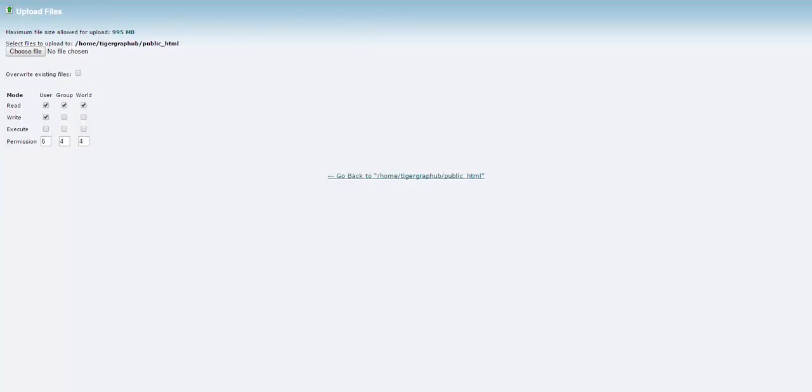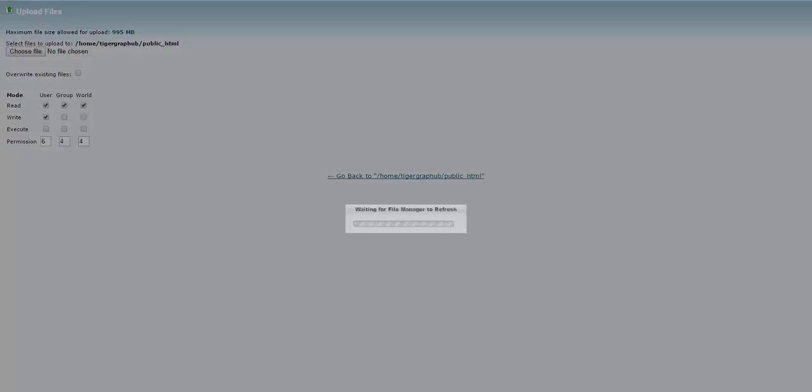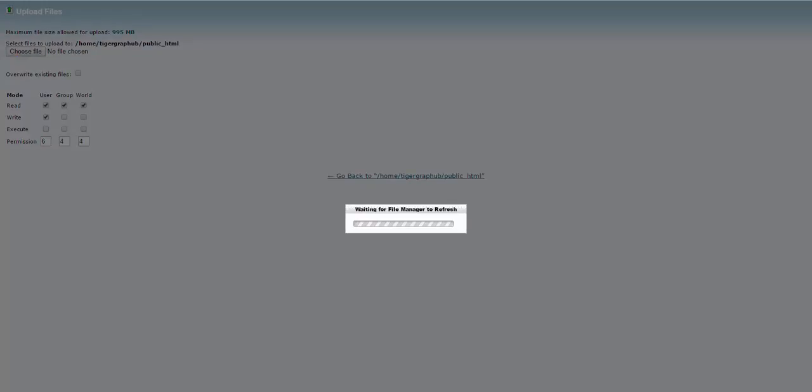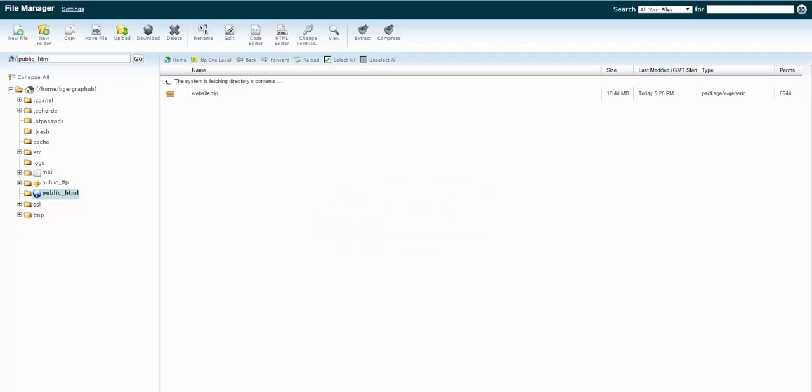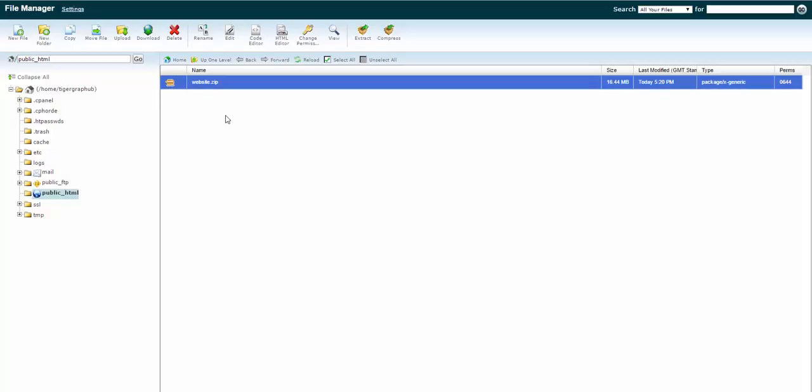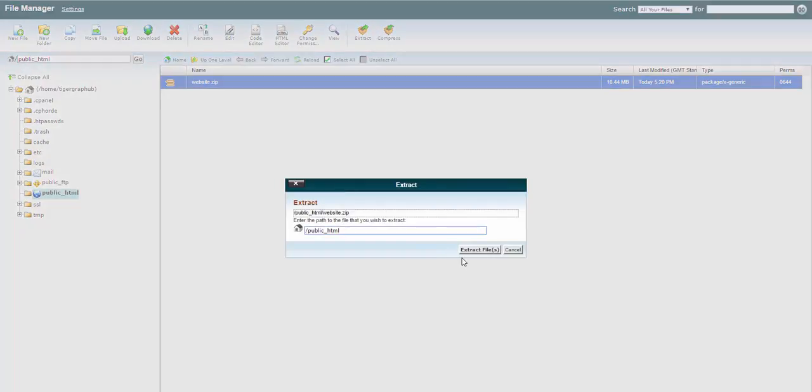This will take a couple of seconds to upload, so I'll just pause the video for a moment. OK, that's now uploaded. And there's a zip file. Now, remember to extract it. I'm extracting straight to the root of my domain, public underscore HTML. If you were installing the pages in a subfolder, you would obviously upload the zip file to that subfolder.